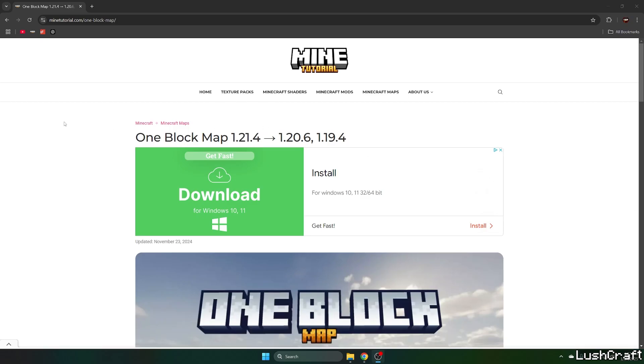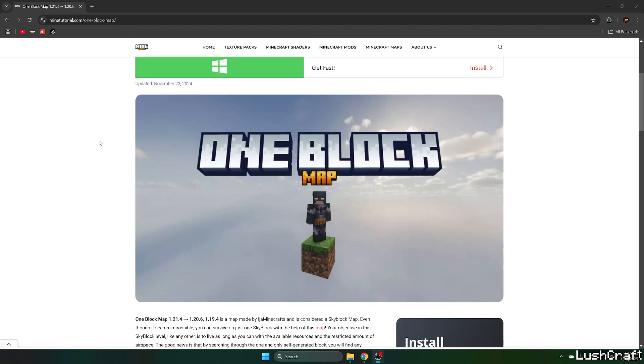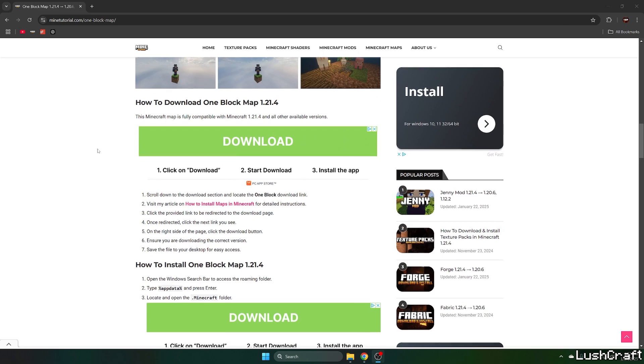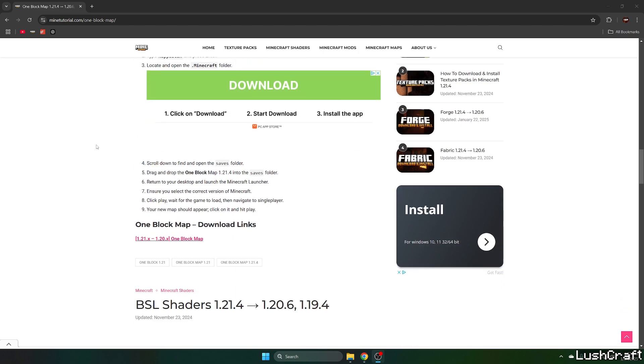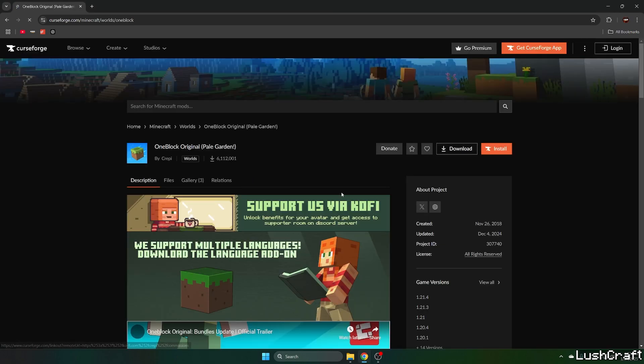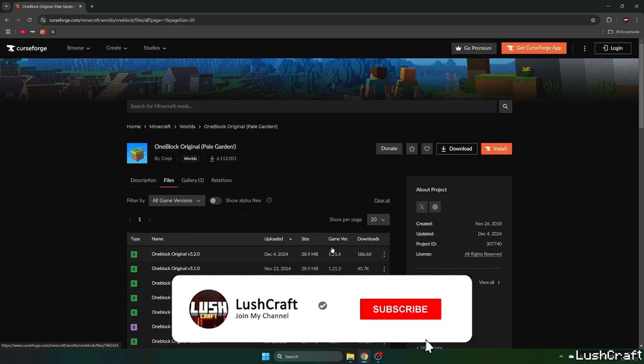The first step is to go to the video description. There's a download link for the one block map. It will take you to my tutorial website. Scroll down. When you get in here, go to the download links and one block map, and now go to files.